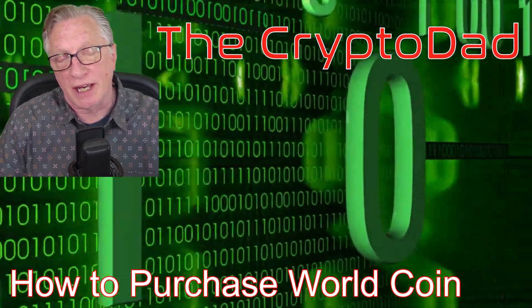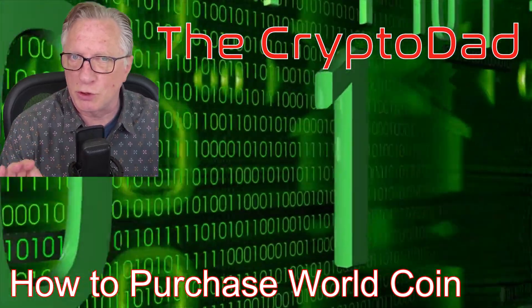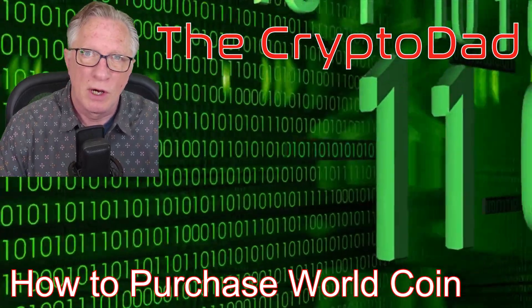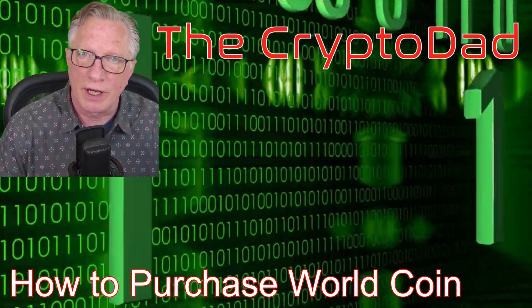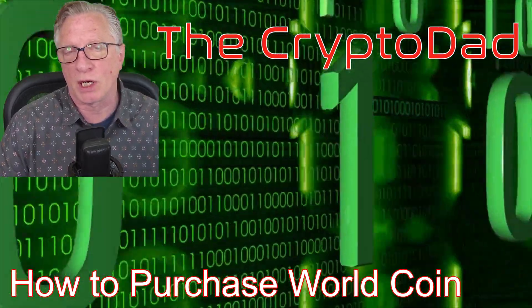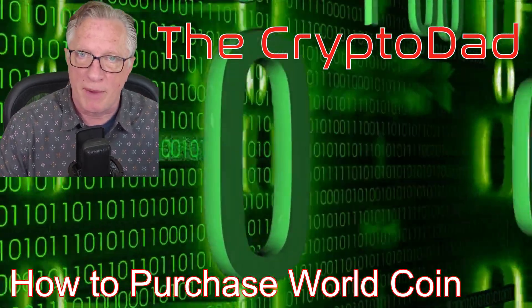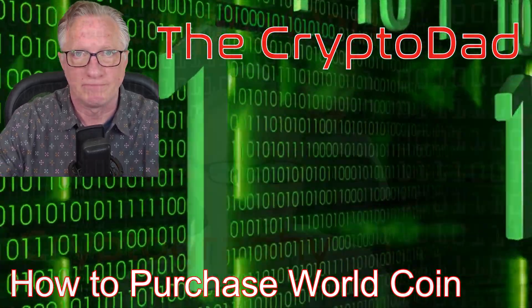Hey guys, Crypto Dad here again, and today I just wanted to do a short video on how you can buy WorldCoin using the Optimism Network on MetaMask. So let's get started.